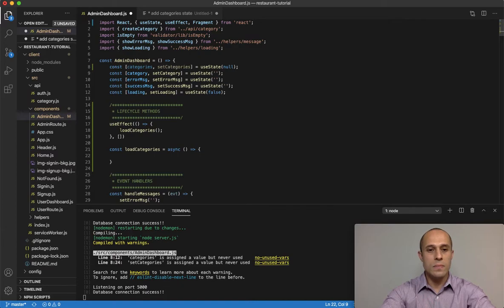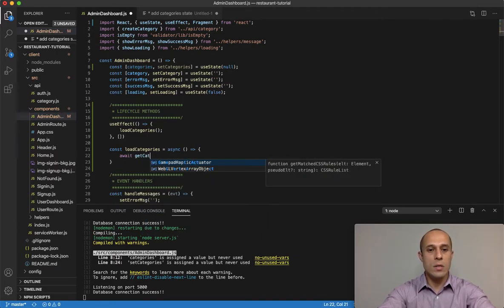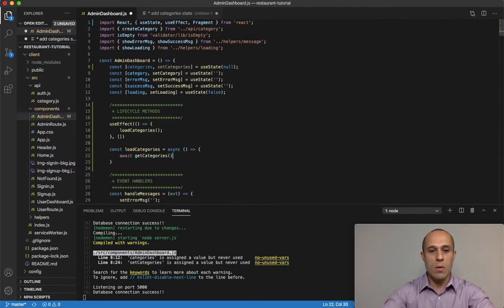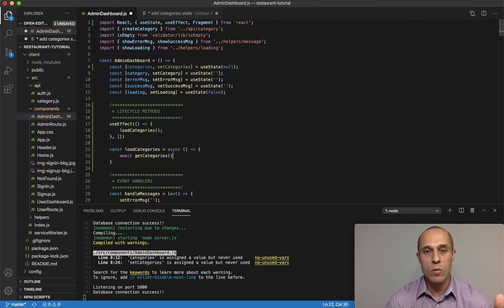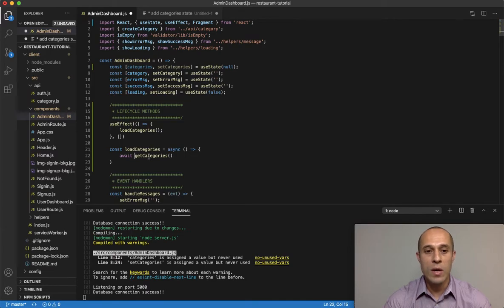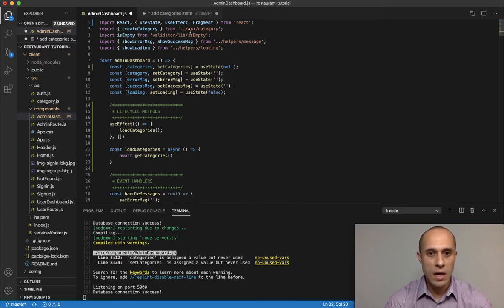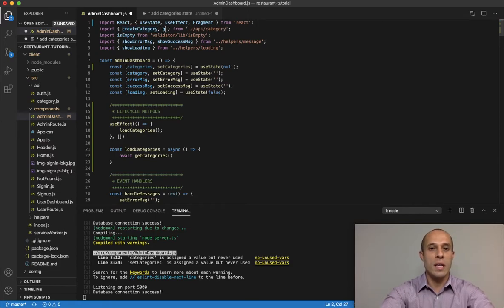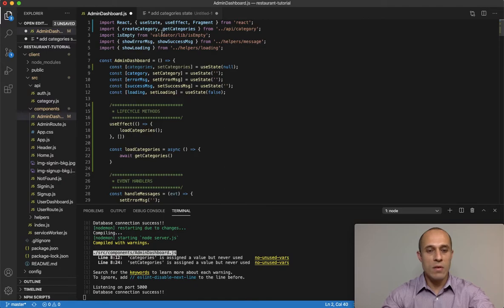Inside `loadCategories` I want to call `await getCategories`. This will be an HTTP method that reaches out to the server and fetches the categories. Because we're using Axios it returns a promise, so we can attach `.then` and `.catch`. The next step is to create the `getCategories` method, which will be stored inside the API folder in the category file. I'll destructure `getCategories` right here so we don't forget later.